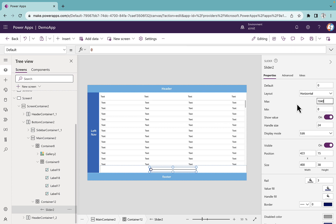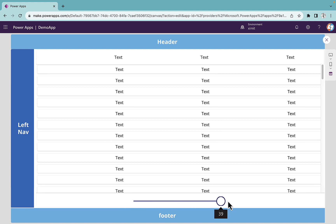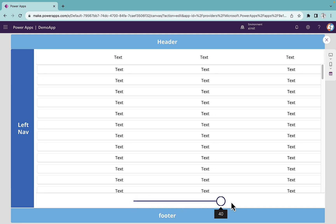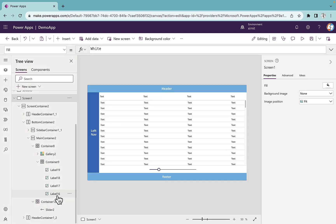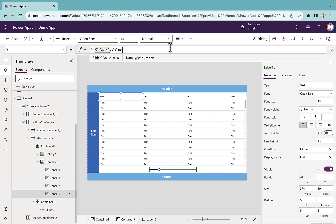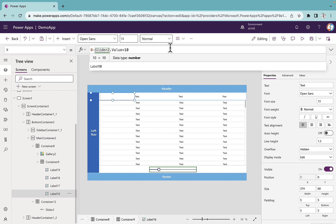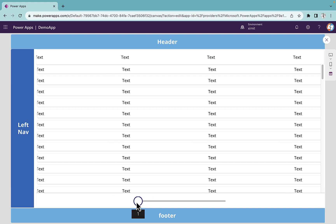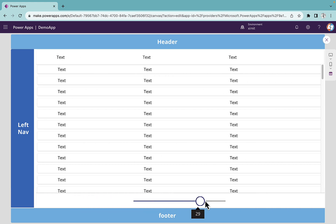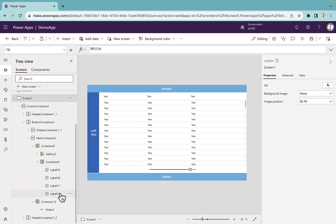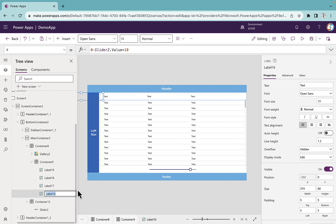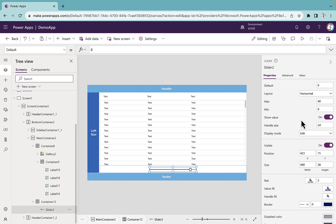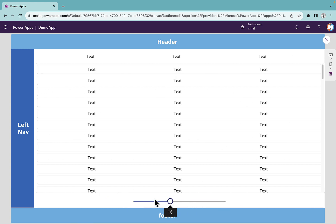For slider 2 I'll set the default to 0 and max to 40. When I run it, the scrolling works but is a bit slow. I'll go back to the x position formula and multiply slider 2 dot value by 10. Now if I run it, it scrolls perfectly. You can increase or decrease the multiplier to adjust scroll speed. I'll also set the handle size to 15 to change the size of the slider handle.